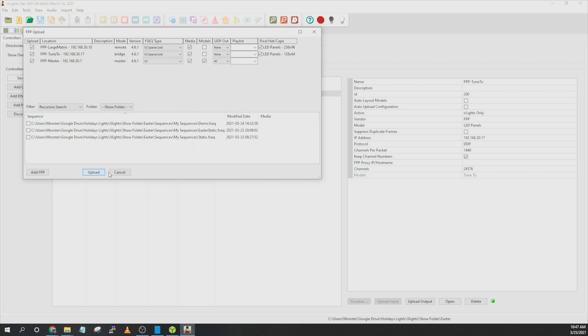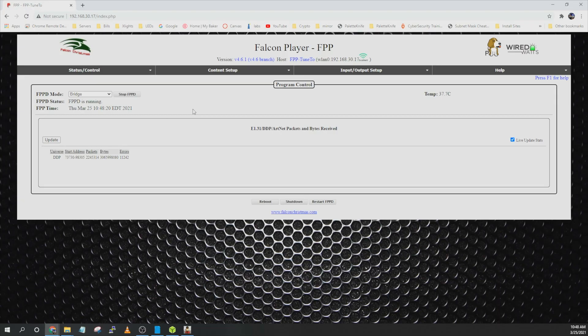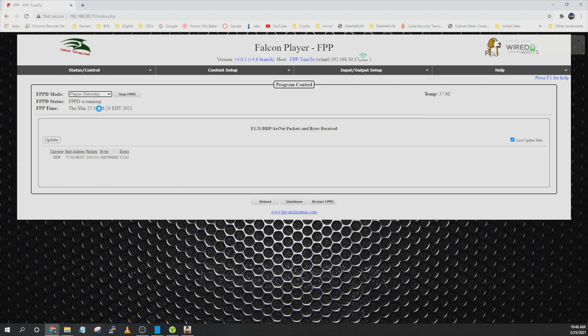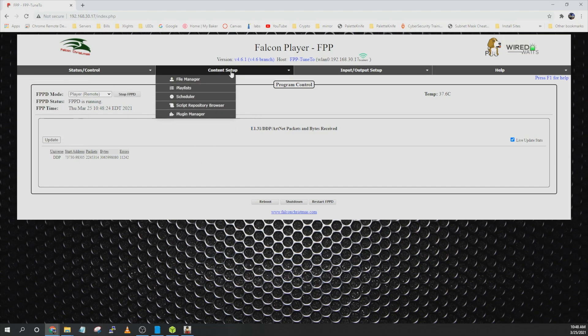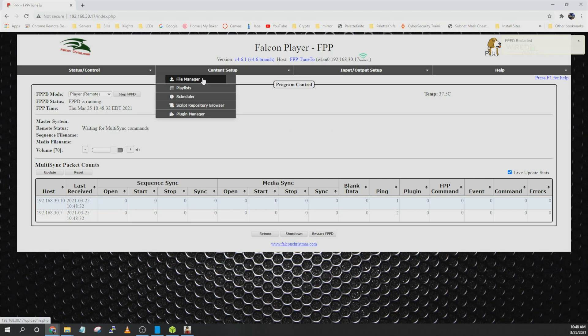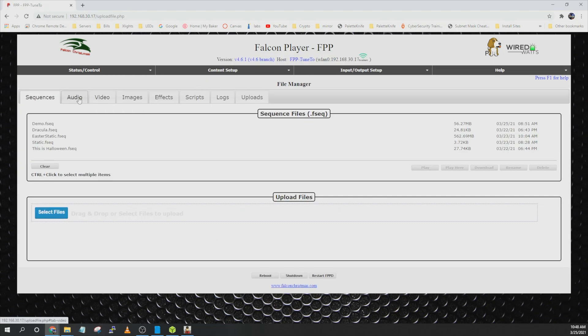This will take a minute or two. And then from there, we can open the web interface and make sure all of the information has synced. All right, so now we are in the web interface. We can set this back to remote. And then once this reboots, we can go over to content and down to file manager. And we can see that the sequences were in fact properly uploaded. You can see how much space they're taking up from here.